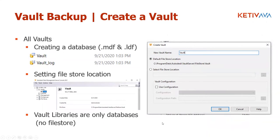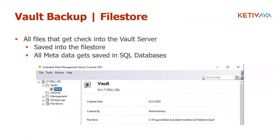Every time you create a vault, a new SQL database is created and an MDF and LDF file is created in the SQL folder. You also have to specify the file store location. The file store is the file location on the server where all of the actual files get saved during check-in. All the metadata — like file properties, check-in, check-out, comments — gets saved in the database. Think of it as: all the metadata goes in the database, and the actual CAD files get serialized and saved in the file store.